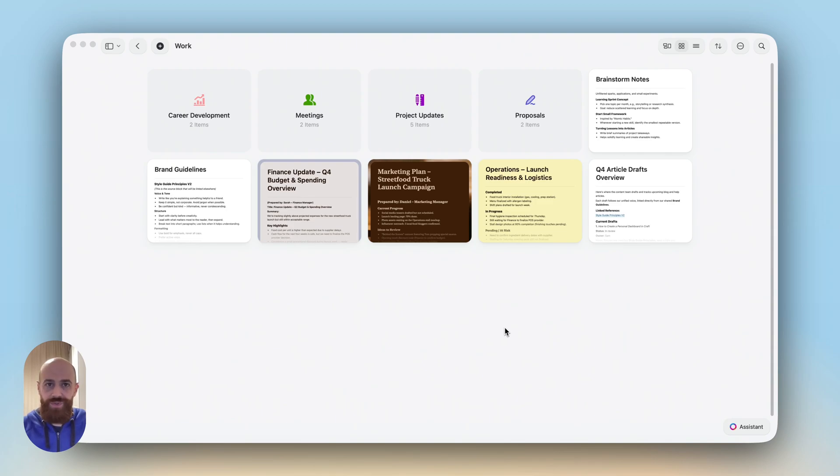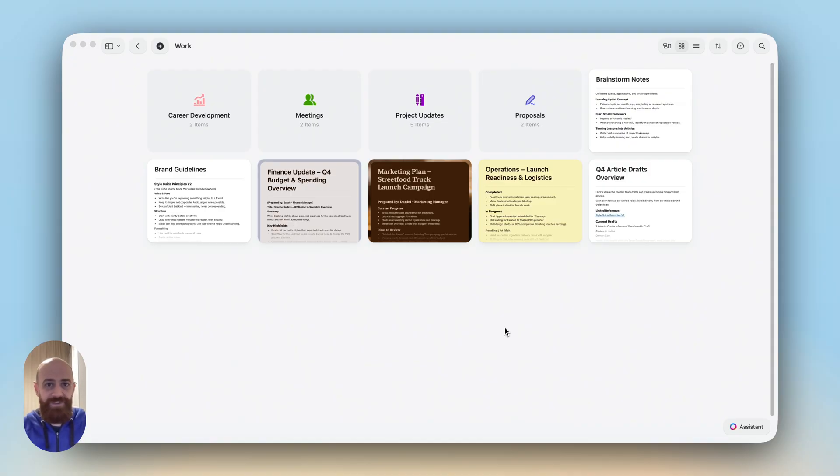One of the most powerful ways to use Craft Assistant is to generate an overview or summary based on several specific documents. Let's see this in action.